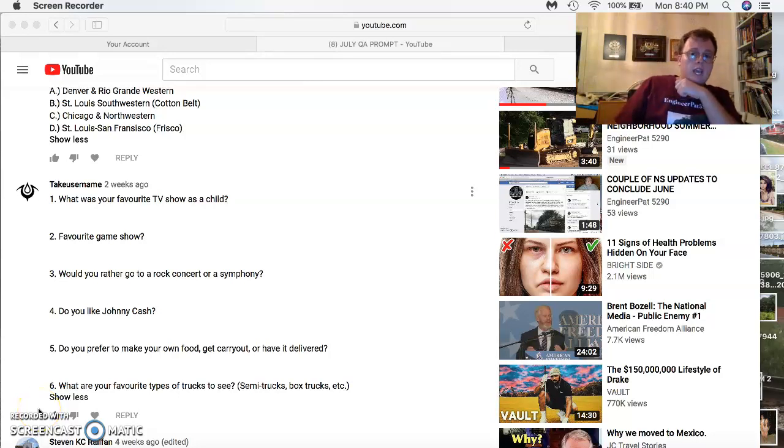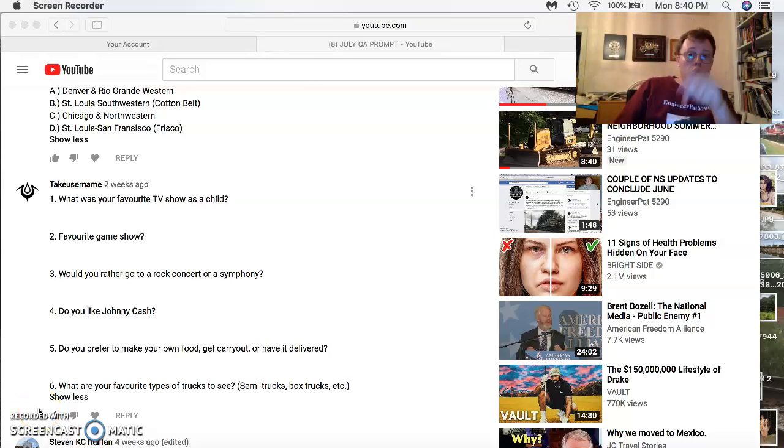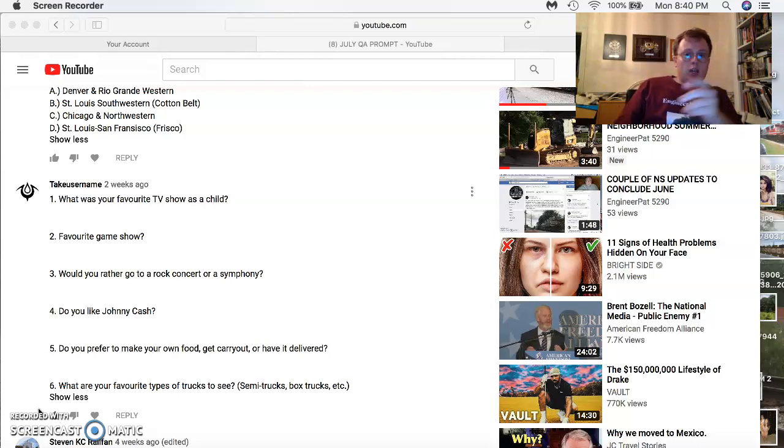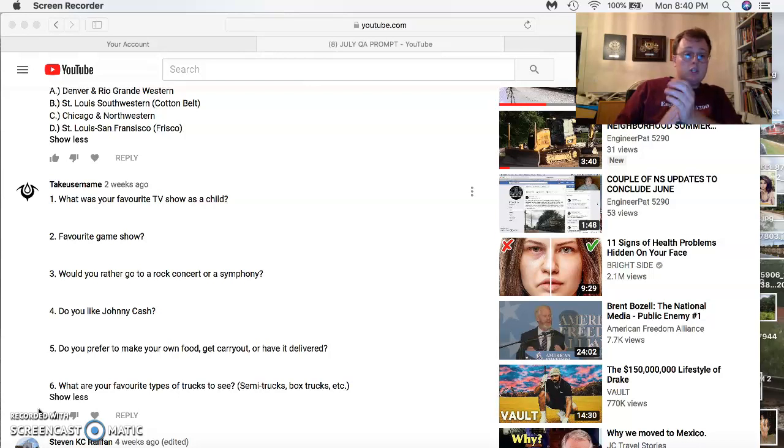What's good, YouTube family? EngineerPat5290 coming to you with part two of the July Q&A responses. We kick it off part two with Take Username coming in with six questions.